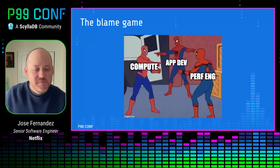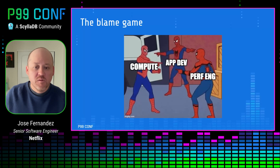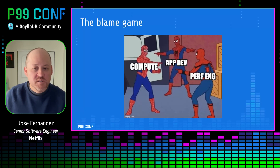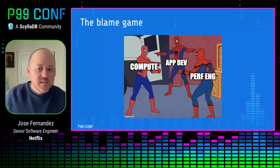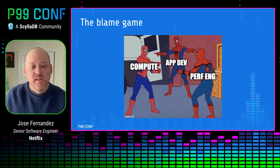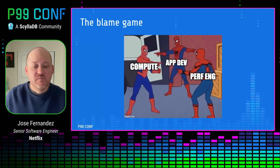This meme here illustrates a common scenario that we face with noisy neighbors. Without any concrete data, teams tend to blame each other when there's a performance issue. The performance engineering team sometimes suspects it's the compute platform — maybe noisy neighbors. My team, the compute team, sometimes points at application code. And our developers, the users, sometimes tend to blame the infrastructure.